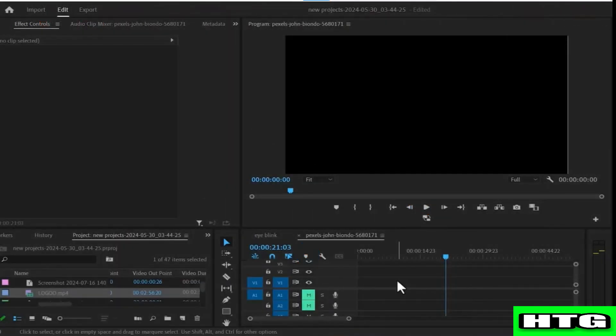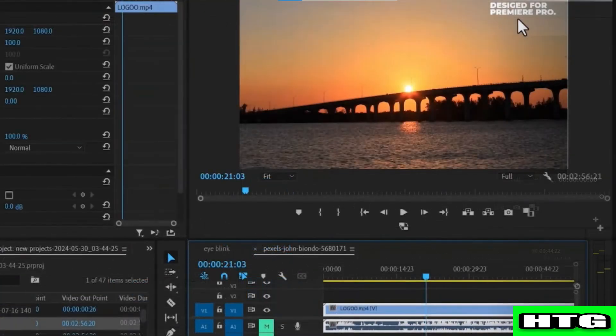The first thing that you want to do is import your video clip onto the timeline. Over here you can see the video with a text.